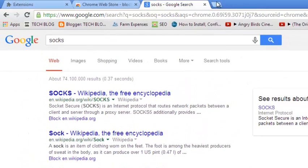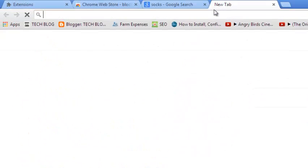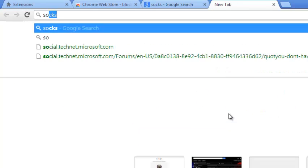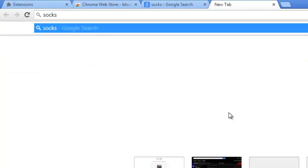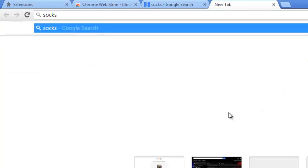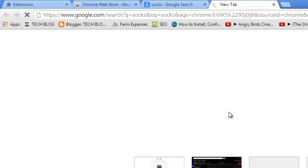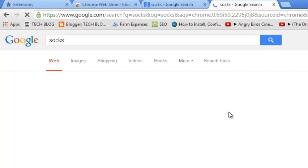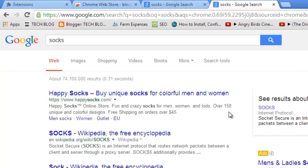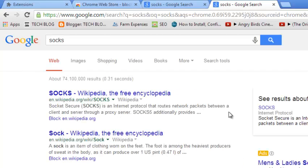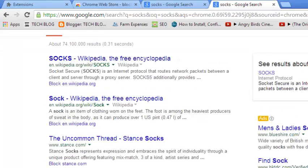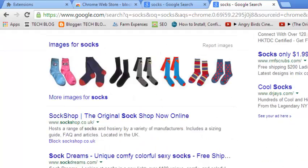Now when I open a new tab and I search for socks and hit enter, I should see that happysocks.com will not appear in my search results anywhere.